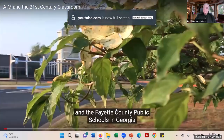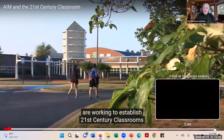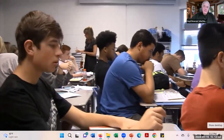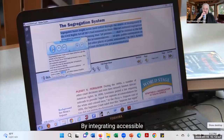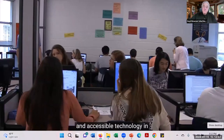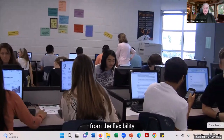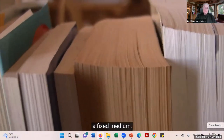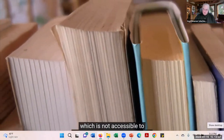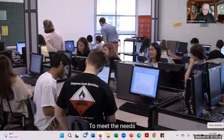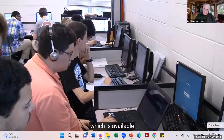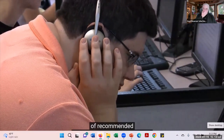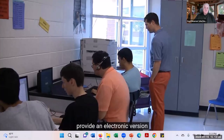Stars Mill High School and the Fayette County Public Schools in Georgia are working to establish 21st century classrooms to integrate technology into curriculum, instruction, and assessment to support the participation and achievement of all students. By integrating accessible instructional materials and accessible technology for all students, students with disabilities benefit from the flexibility and supports provided and often need only limited or no other accommodations. They recognize that print textbooks represent a fixed medium — one size fits all — which is not accessible to many students with disabilities. Content is provided in flexible digital media, available via technology and adjustable as needed. Georgia law requires publishers of recommended textbooks to provide an electronic version of each student edition.